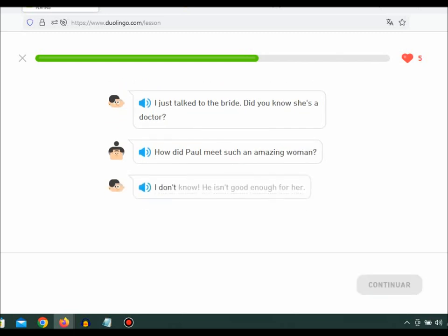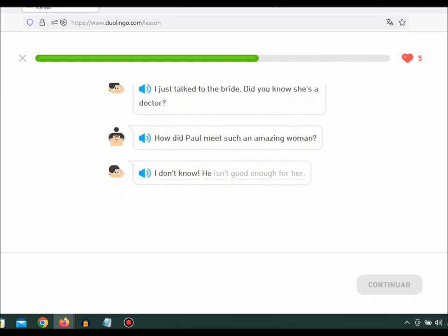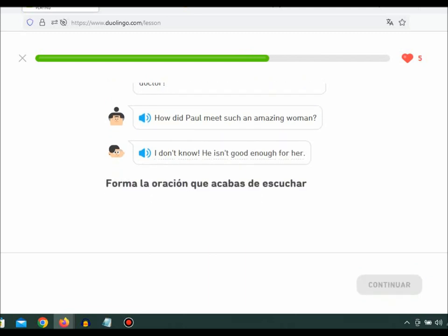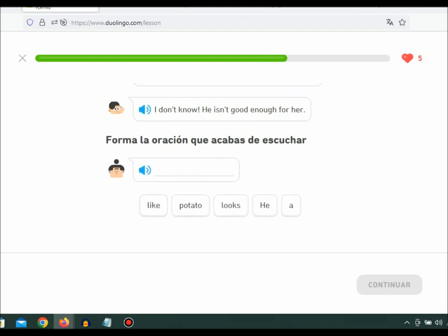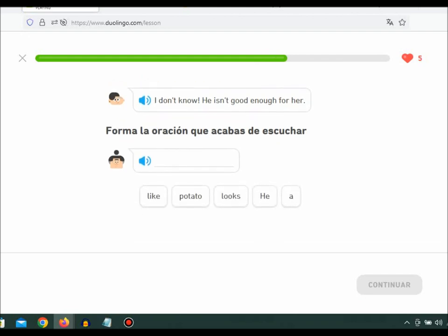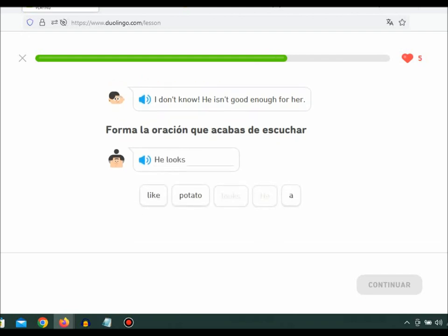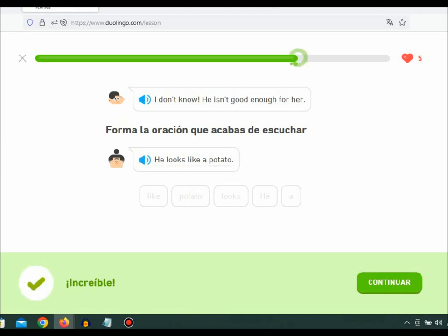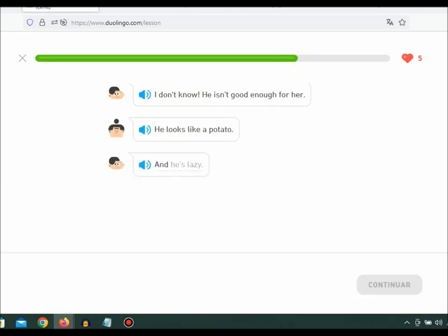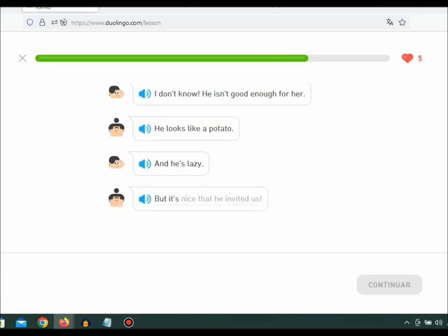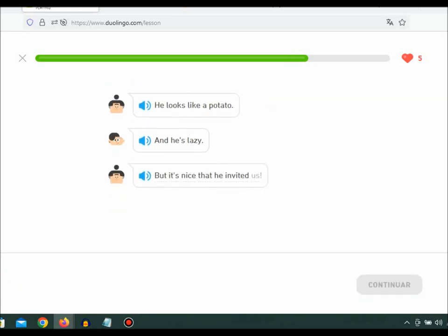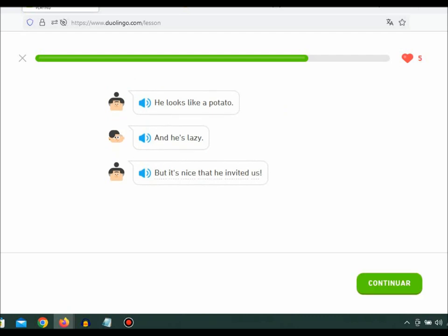I don't know. He isn't good enough for her. He looks like a potato. And he's lazy. But it's nice that he invited us.